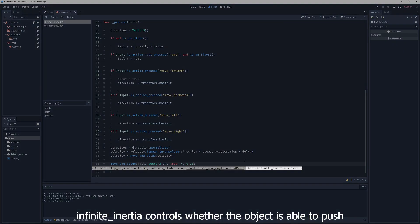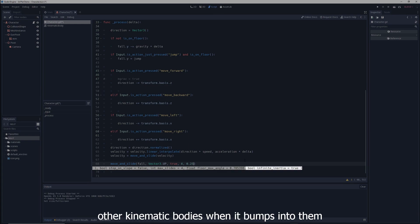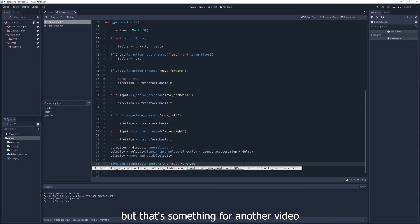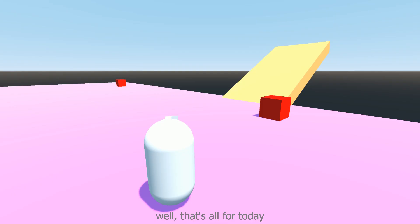Infinite_inertia controls whether the object is able to push other kinematic bodies when it bumps into them, but that's something for another video.